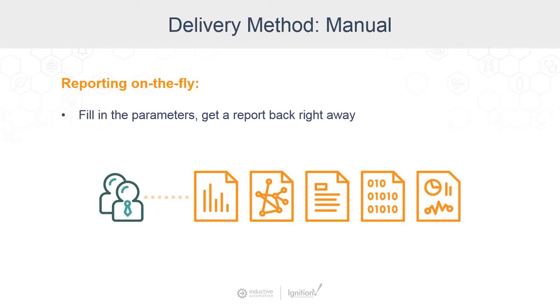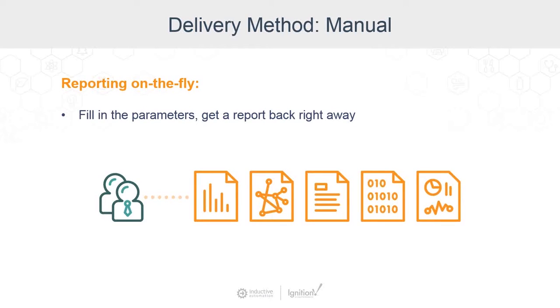You can manually generate a report in a client or application. You can fill in the data and the parameters and you'll get back a report that you can print right there on the fly. The use case would be that someone requests a report that they can get quickly because of some urgent or special need.